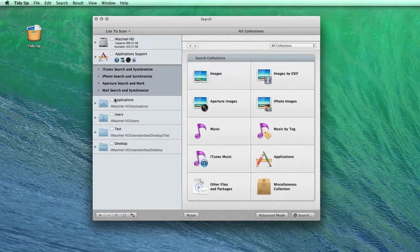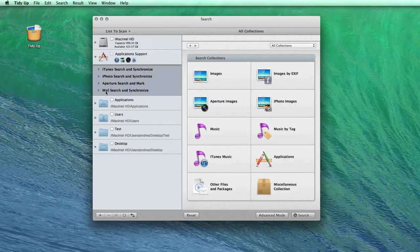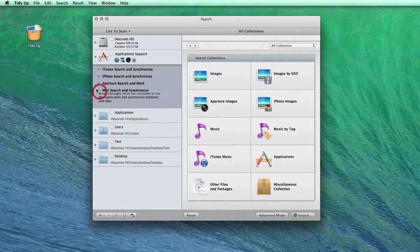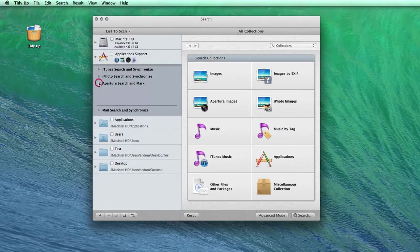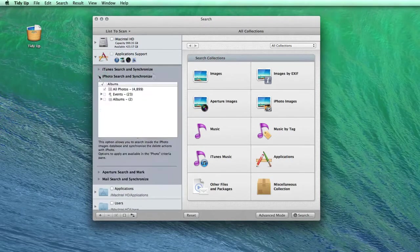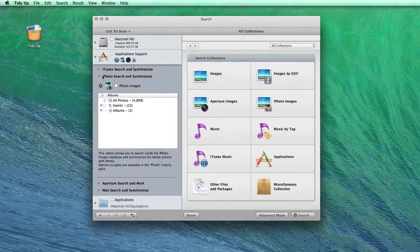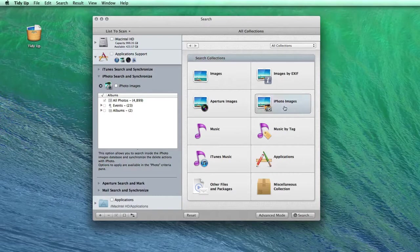Such as cleaning the iPhoto, Aperture, iTunes, and Mail libraries. So now I will go through a search in iPhoto and show you a few of the many amazing features that TidyUp has.